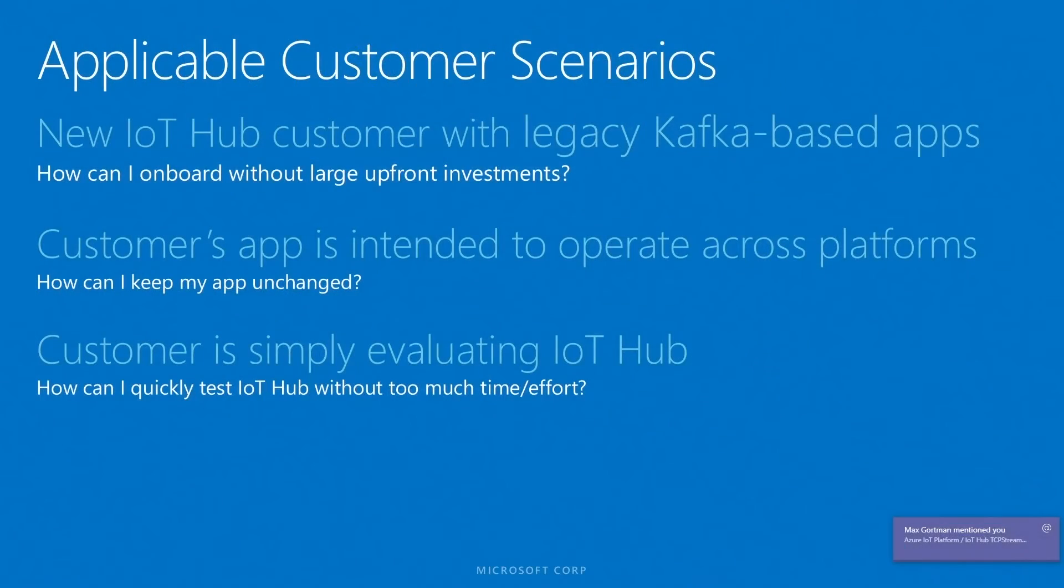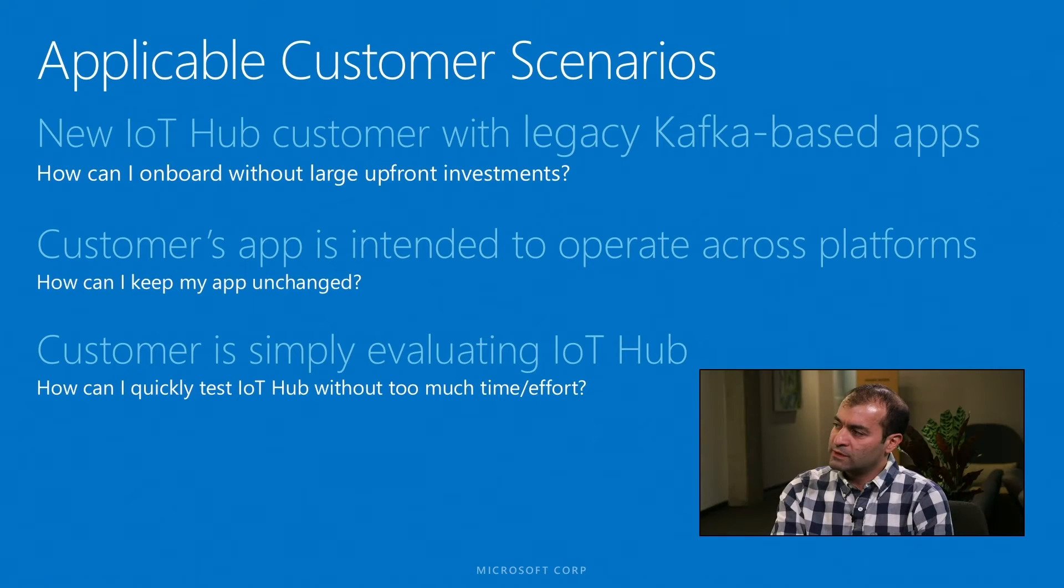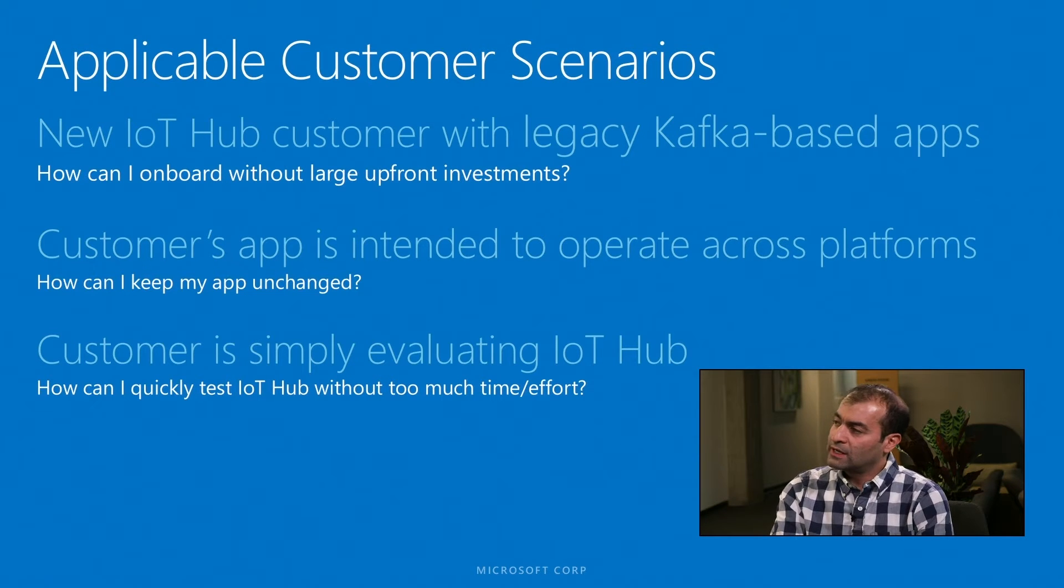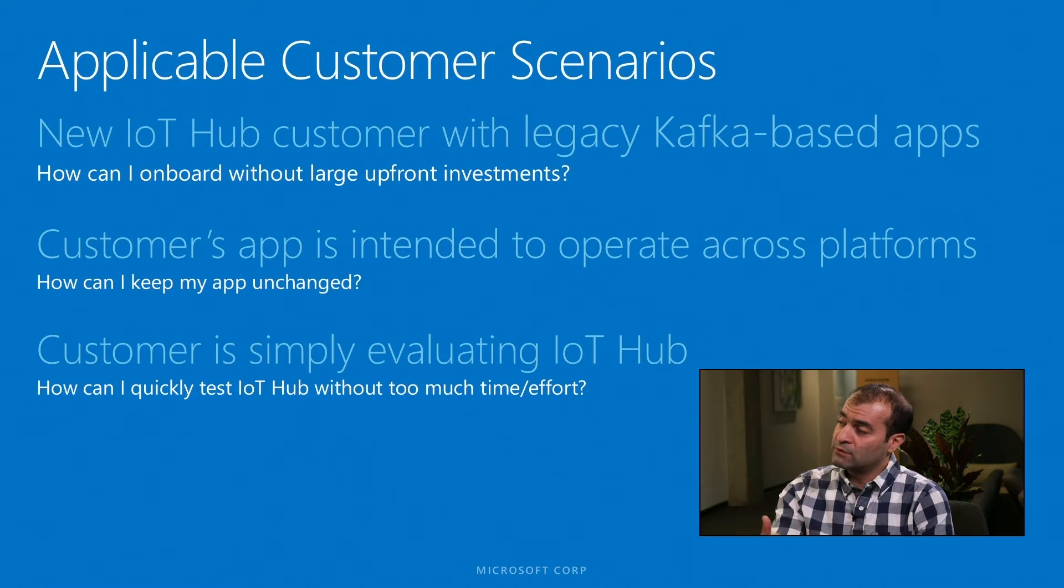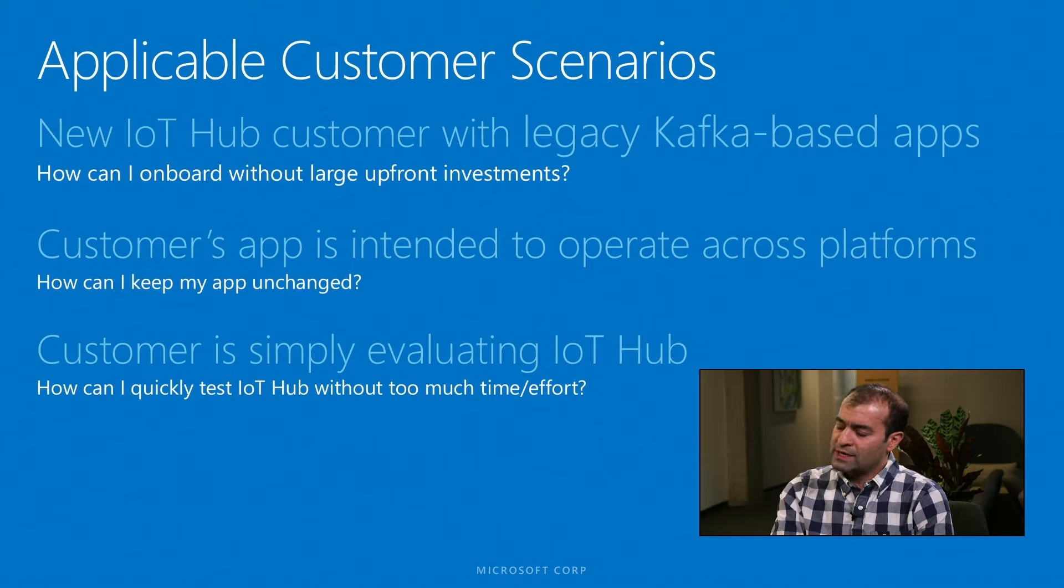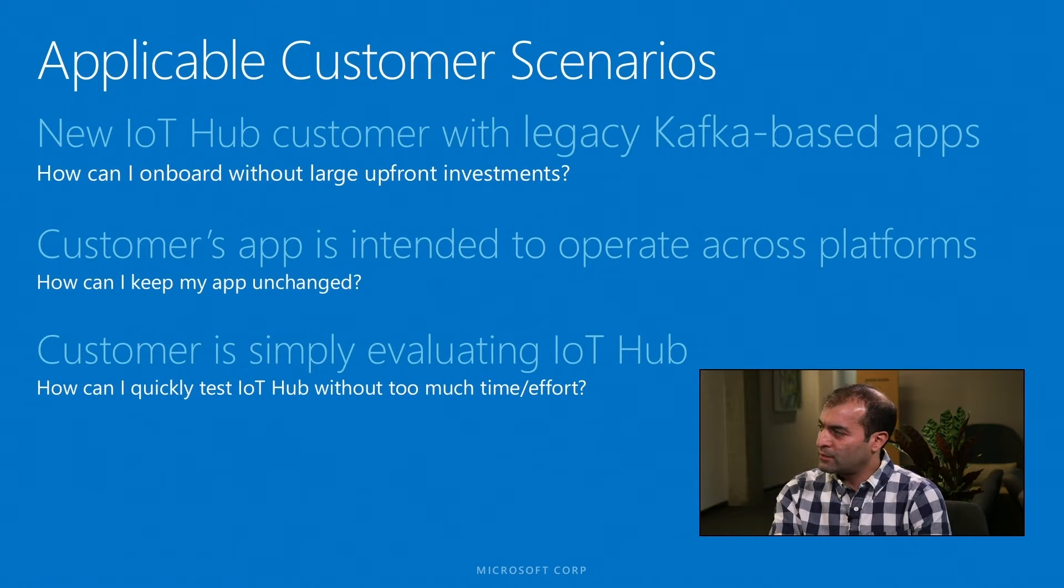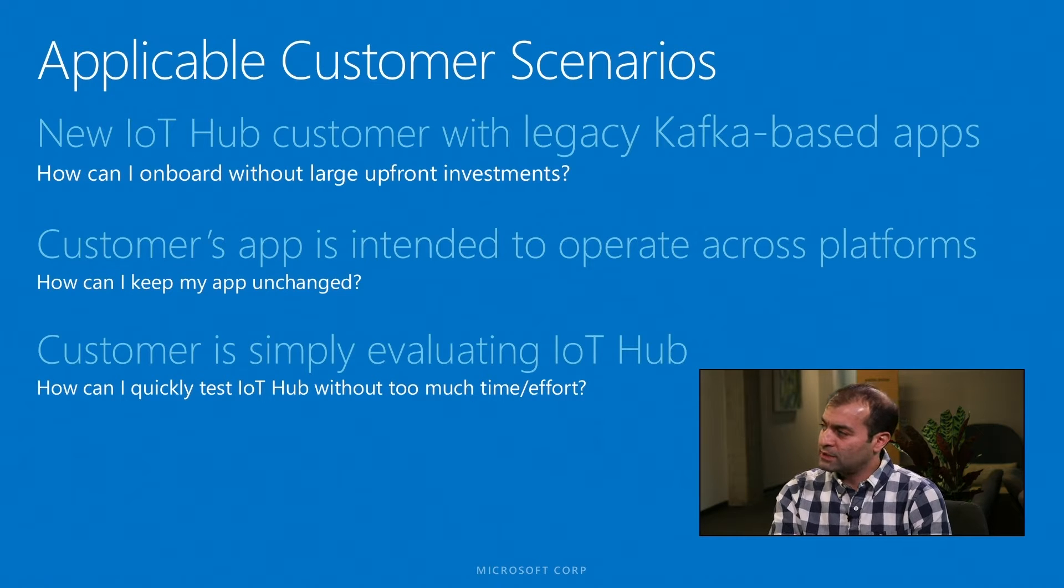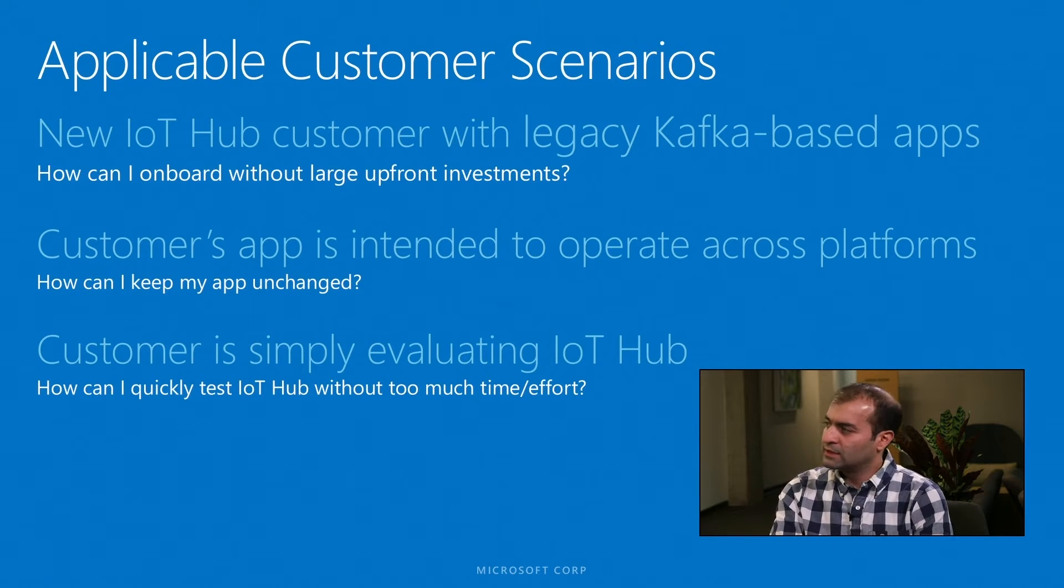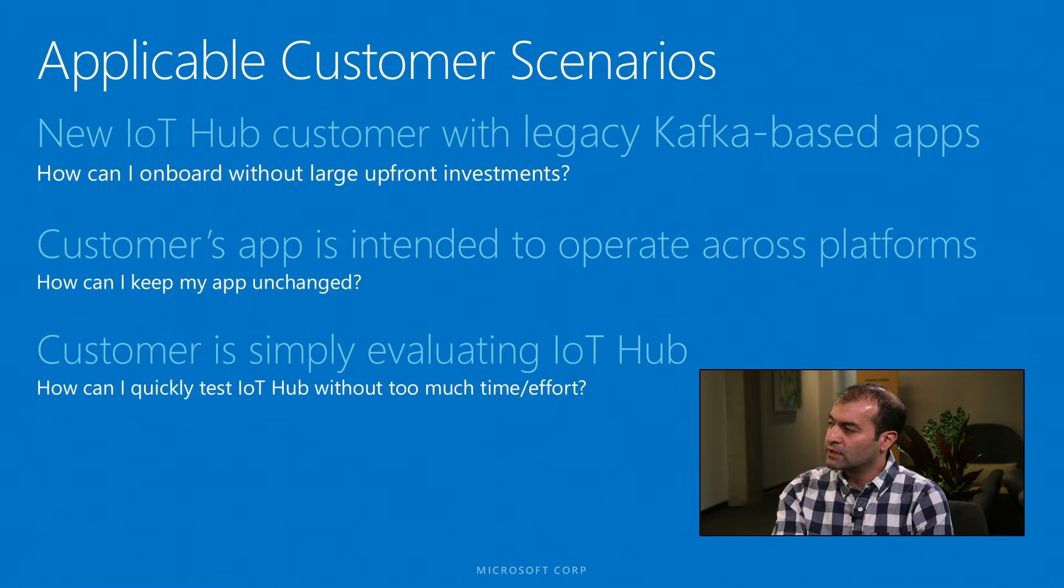Let me quickly go over the customer scenarios that you think this particular capability is going to be helpful for. As I mentioned, one major use case is when the customer already has a legacy application written to interface with maybe a real Kafka cluster. In this case, if they want to just onboard to IoT Hub without making any major changes to that application, maybe rewriting parts of it, they can leverage this capability and the change that they need to make is purely configuration.